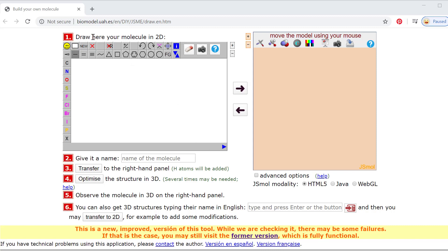I'm going to show you a little bit about how to use this modeling app — a software web page that comes from a university in Spain. Since we can't build in lab, this is going to help us visualize some of our simple molecules. You'll go to this website up here; I've got a clean canvas right now.